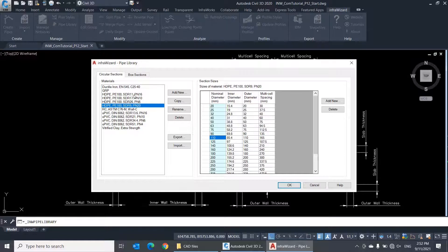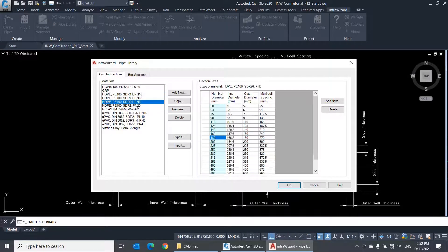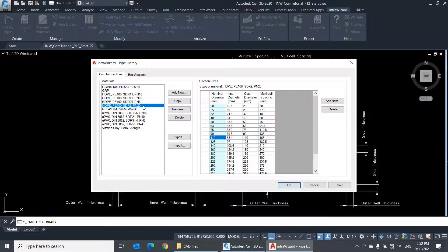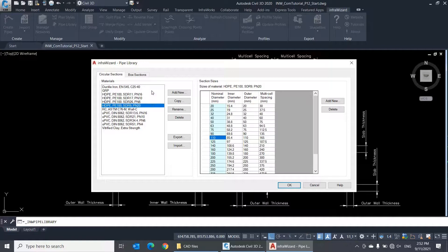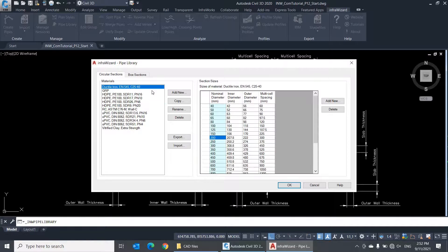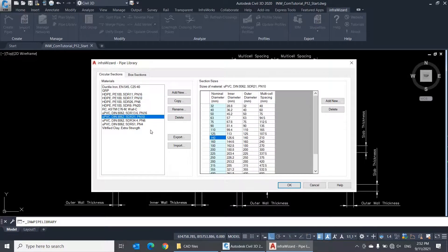For example, I have here four material records for HDPE pipes, where each record denotes a particular pressure class starting with PN6 and up to PN20. The project template of InfraWizard comes with a set of predefined materials. You'll find here ductile iron, GRP, HDPE, and several other materials.